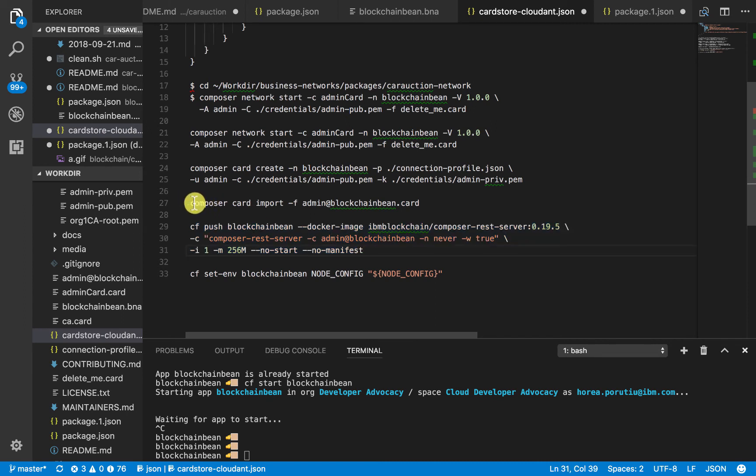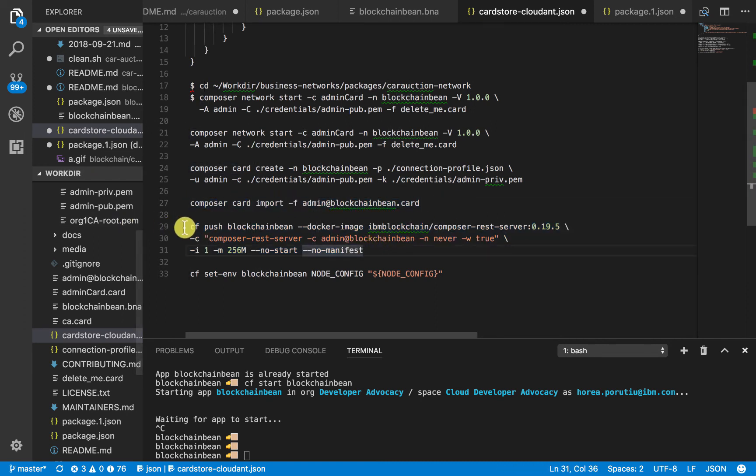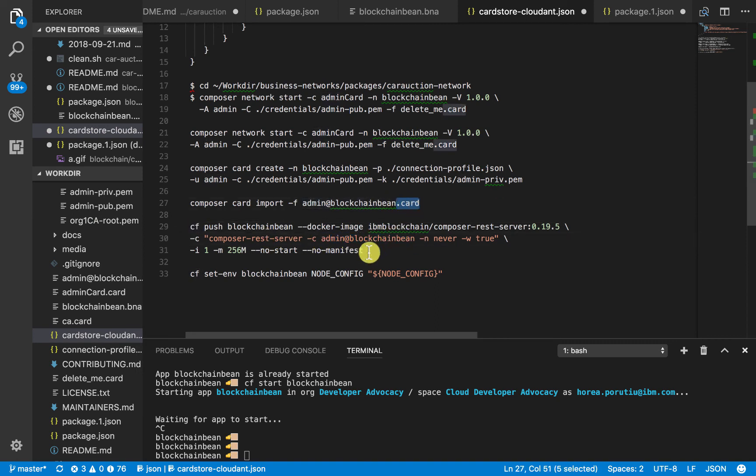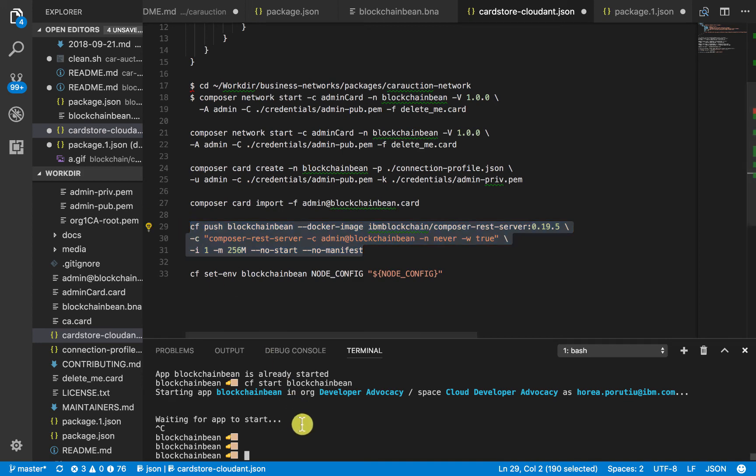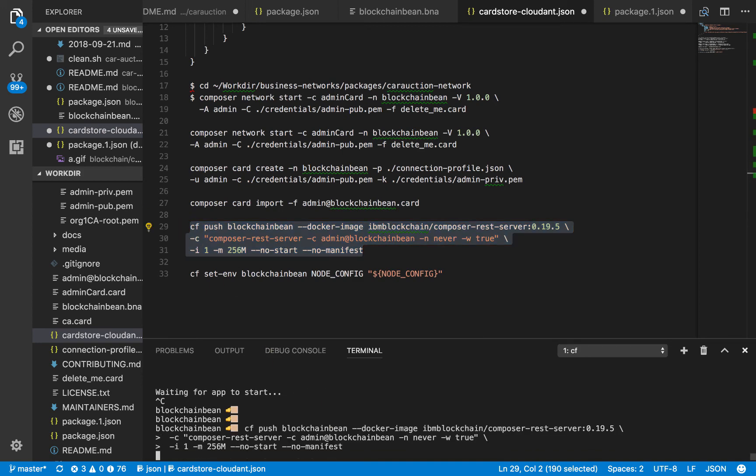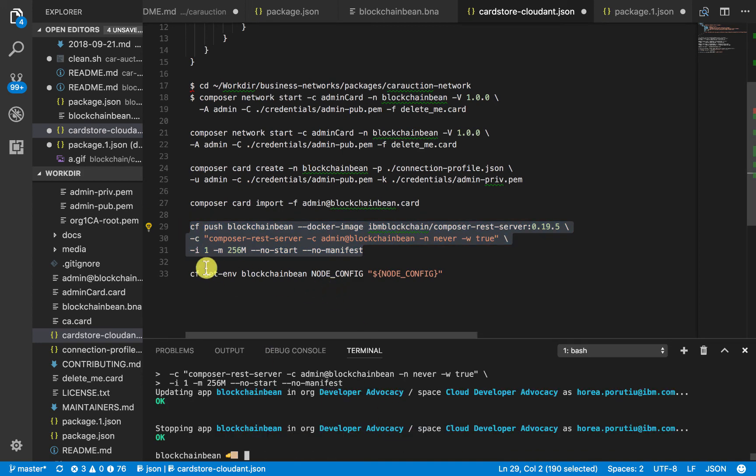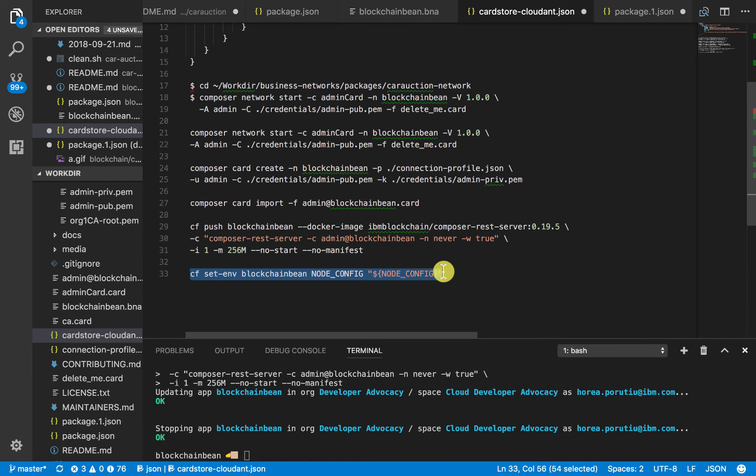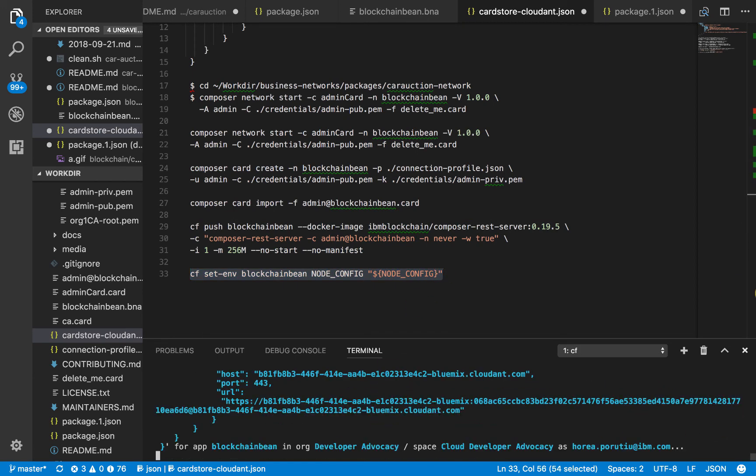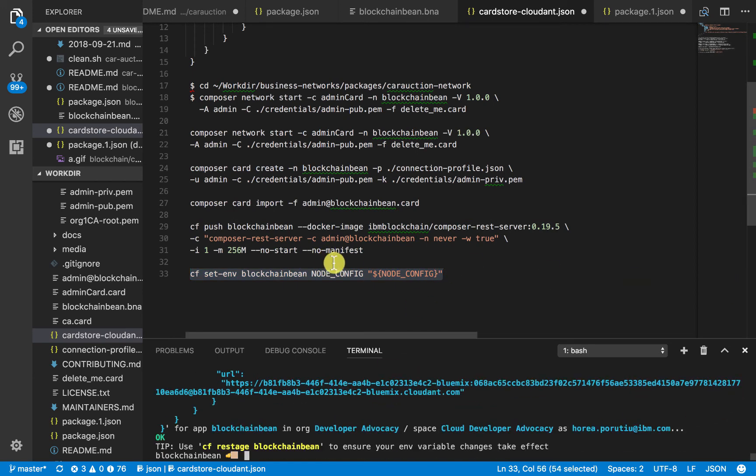After we do this composer card import command, the CF push command, we need to do admin at BlockchainBean. We drop off this .card extension. We'll go ahead and do this CF push. We'll do the CF env. And then the last thing we need to do is just this CF start.